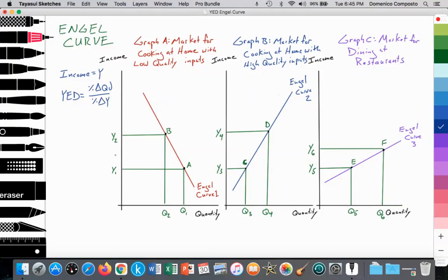We're going to have income rise and look at what the impact is on the quantity of consumption. In Graph A, the market for cooking at home with low quality inputs or low quality ingredients — perhaps using generic brand from the supermarket to satisfy your necessities of eating. Graph B is the market for cooking at home with higher quality inputs or brand name ingredients. Graph C is the market for dining at restaurants.